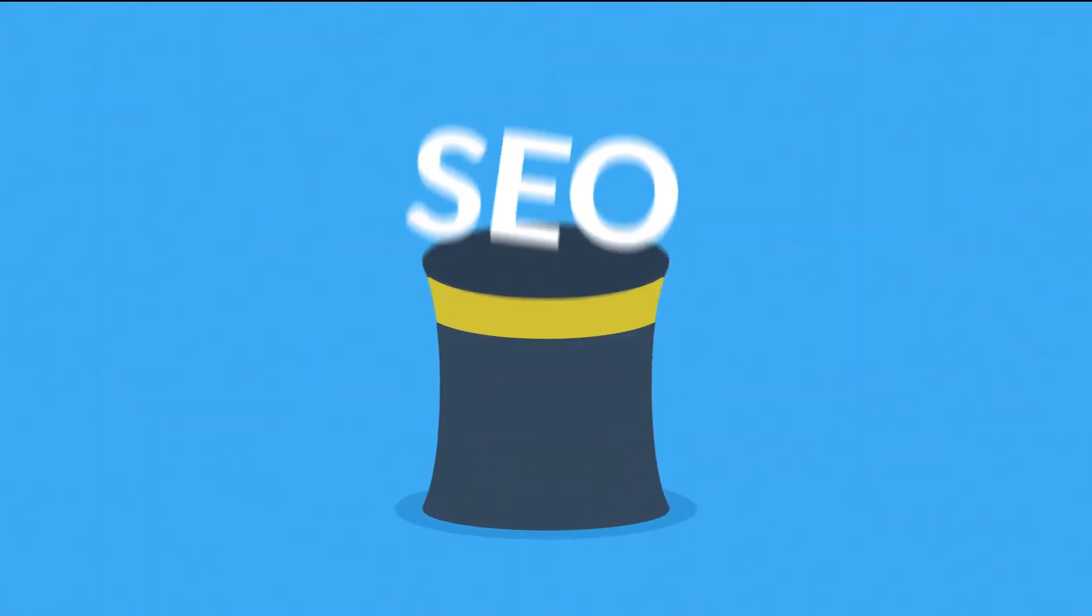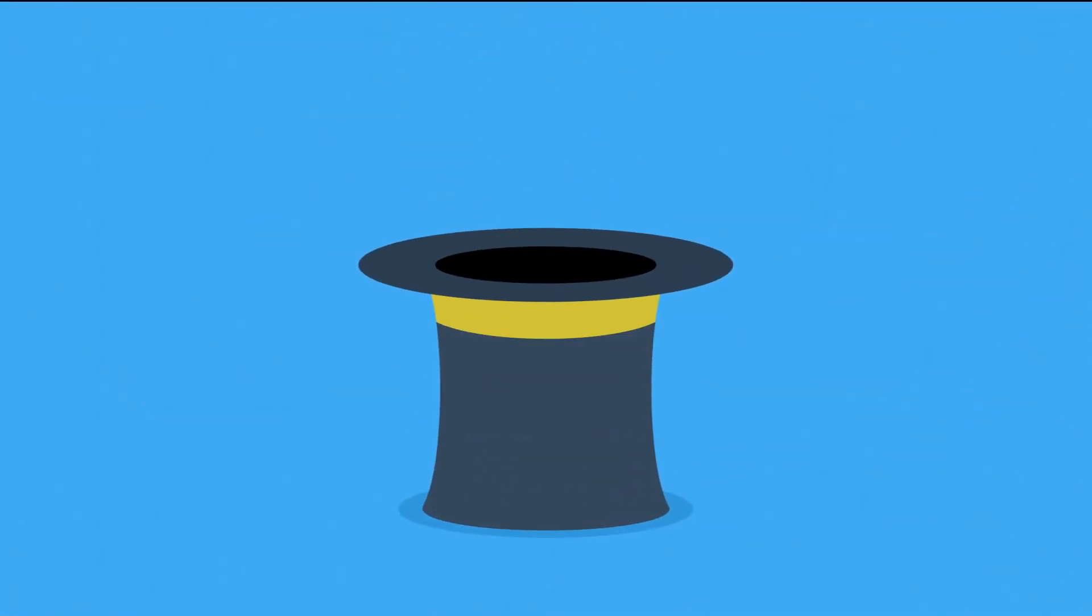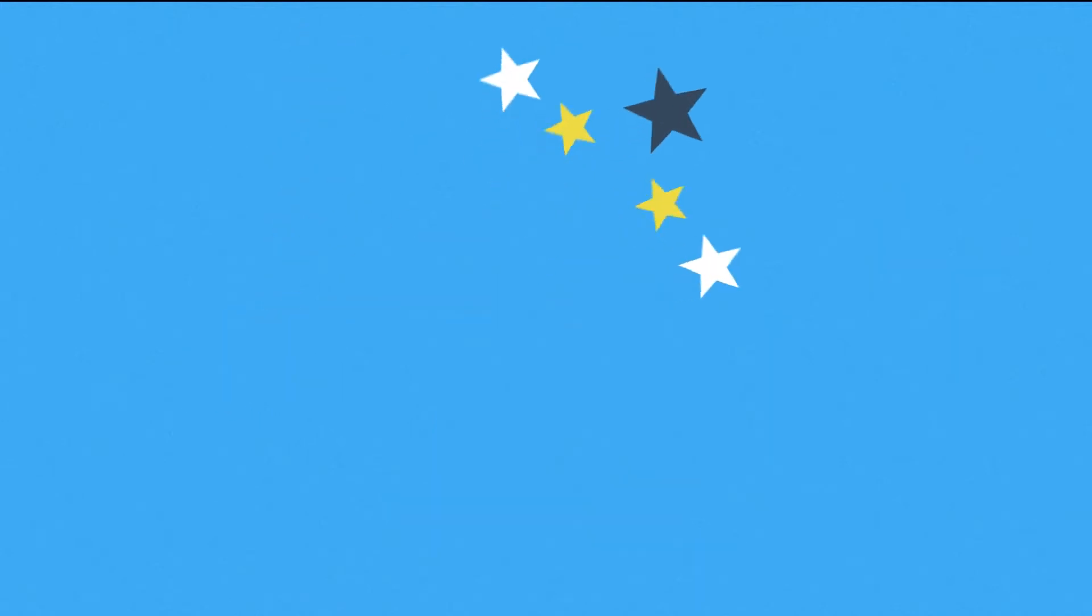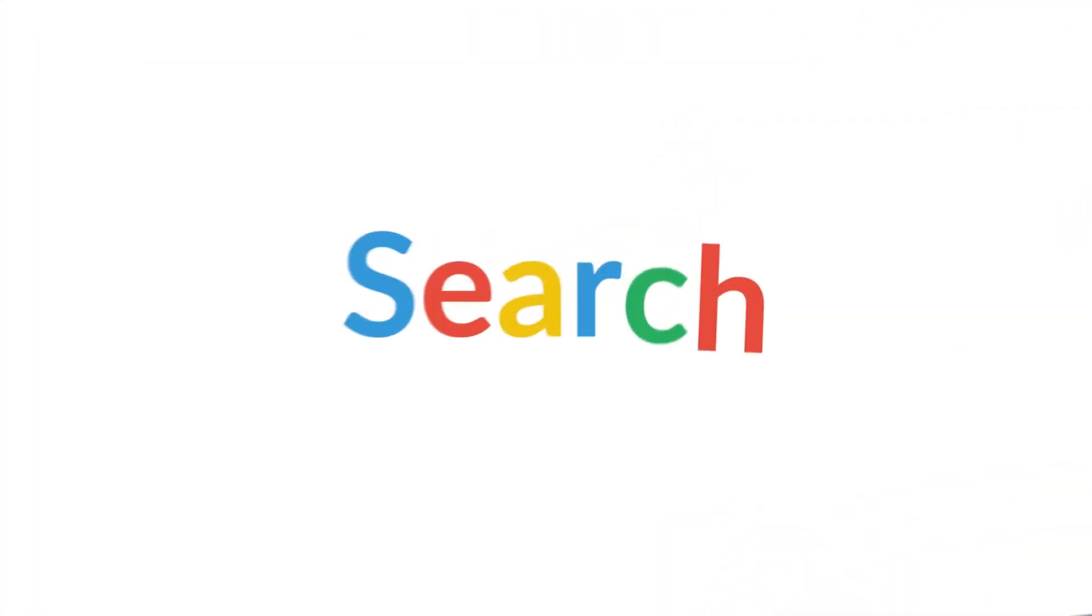Let's talk about SEO for a bit. A lot of people think it's some kind of magic, but that's not the case. Just take a look at it from your perspective. What do you do when you want to find something on the internet? You search for it, right?